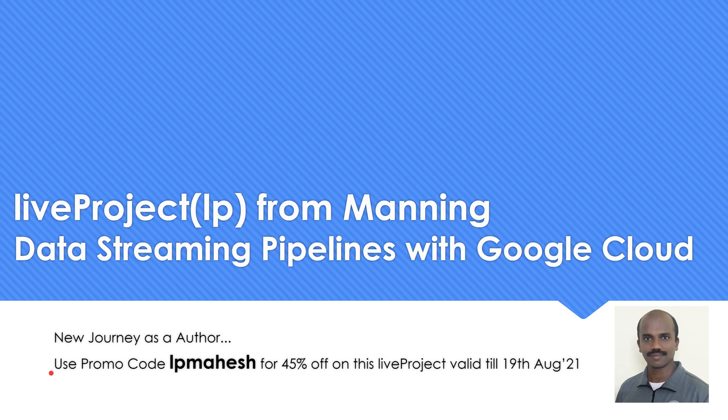Hello everyone. Welcome to my YouTube channel Learn Just Be With Mahesh. I'm really super excited today that I have started a new journey as an author.